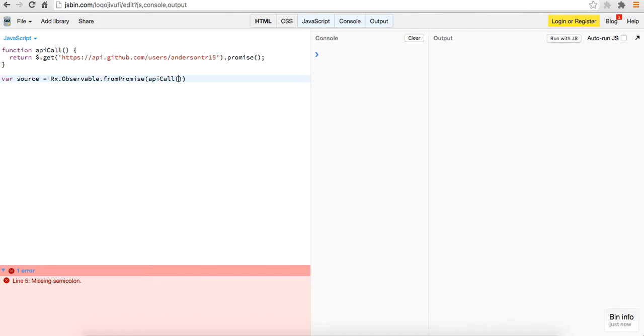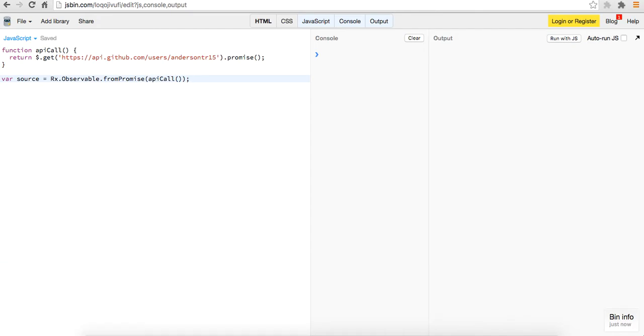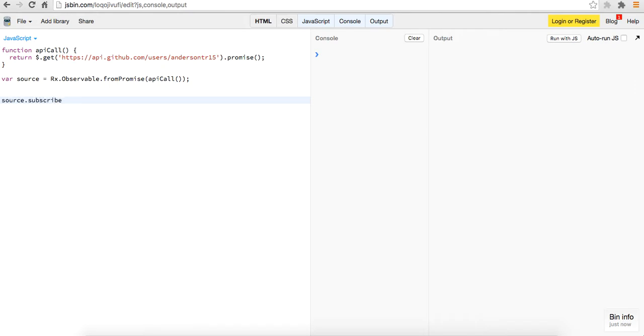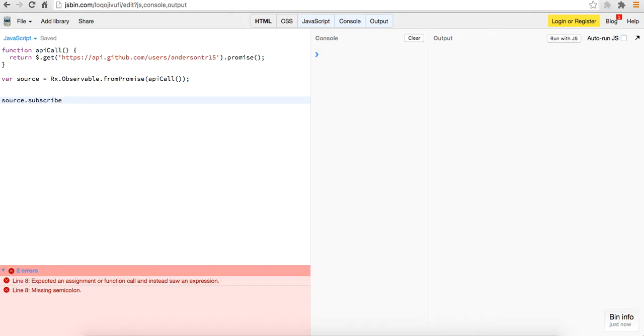So now what we need to do is we need to create our event stream. So the way we do that is we call it source and we're going to subscribe to the source. So our source is going to be Rx dot observable. So we're querying the Rx dot observable method and we're going to say from promise. So obviously we can sort of deduce that we're going to pass this a promise. So what do we do that? We're going to pass an API call. We're going to invoke the function and we've got our source.